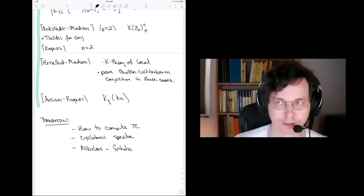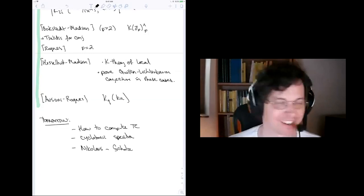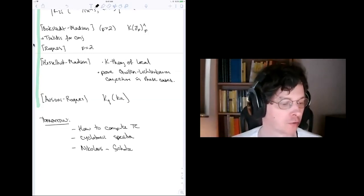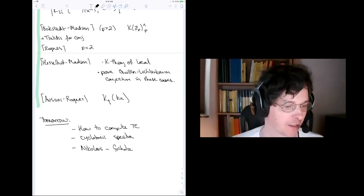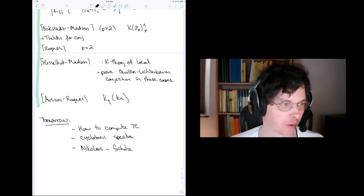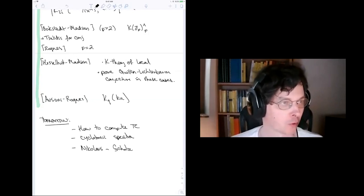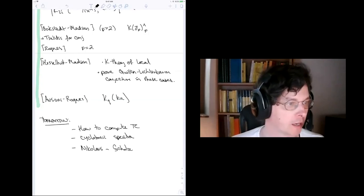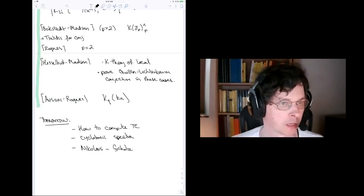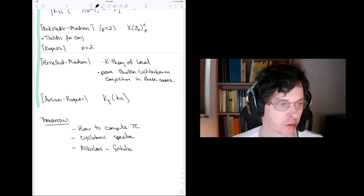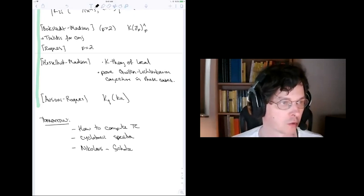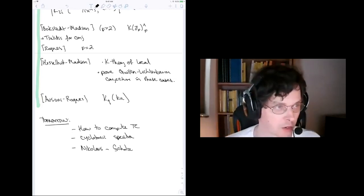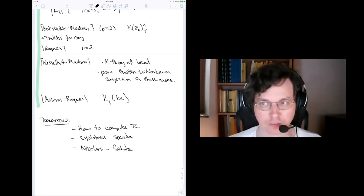Thanks a lot, Tina. Now we have some questions. Can you use TC to recover Quillen's computation of the K-theory of finite fields? Yes — you can recompute the K-theory of F_p completed at p using the trace method approach. That's written up nicely in some notes of Ib Madsen, called something like 'Algebraic K-theory and traces,' where that calculation is written out explicitly.